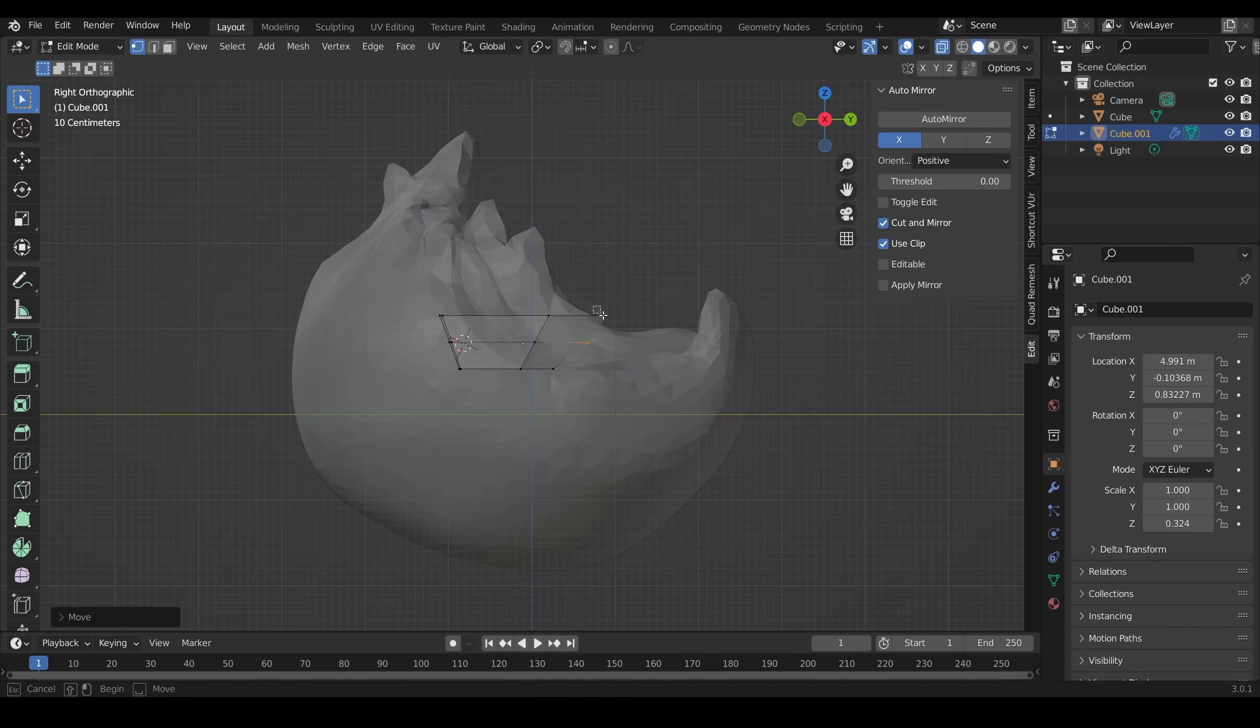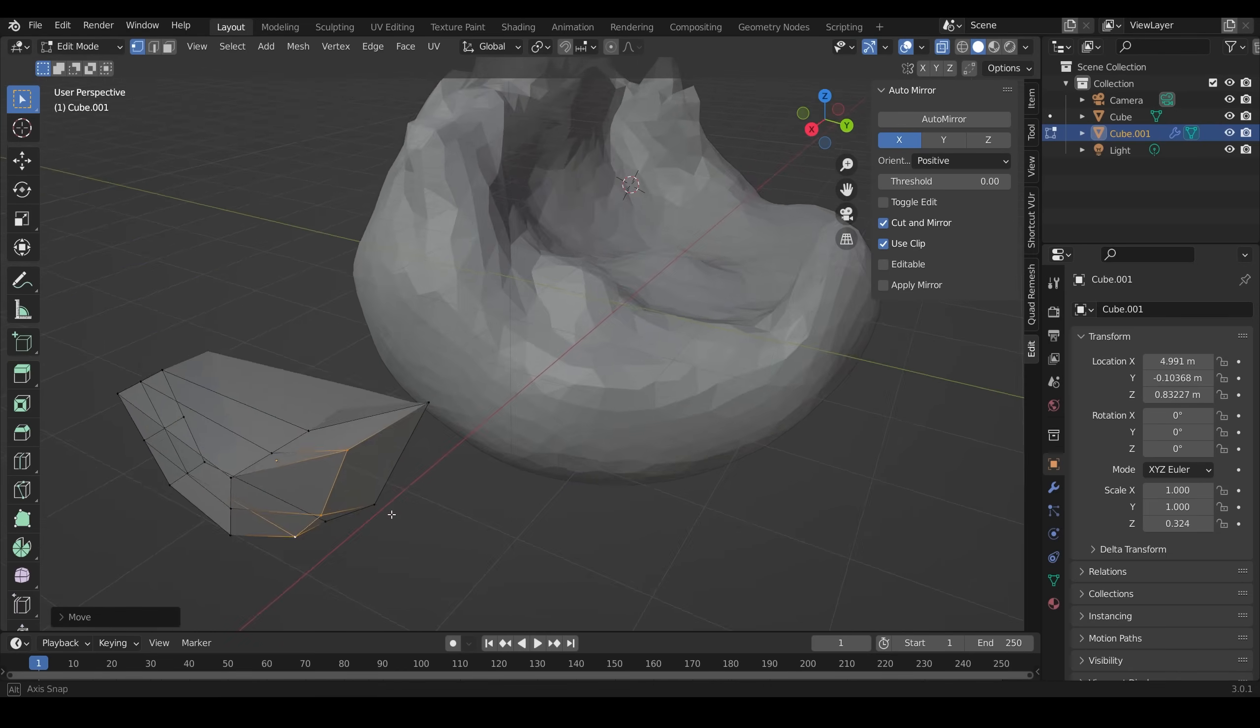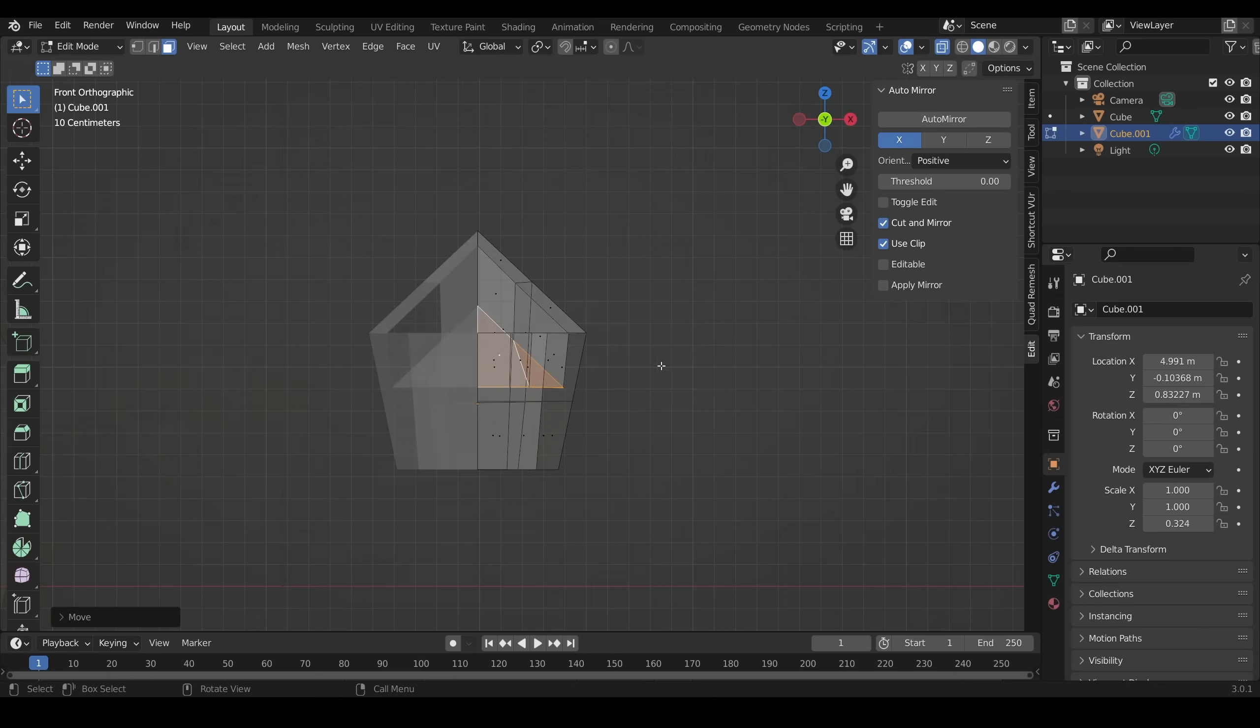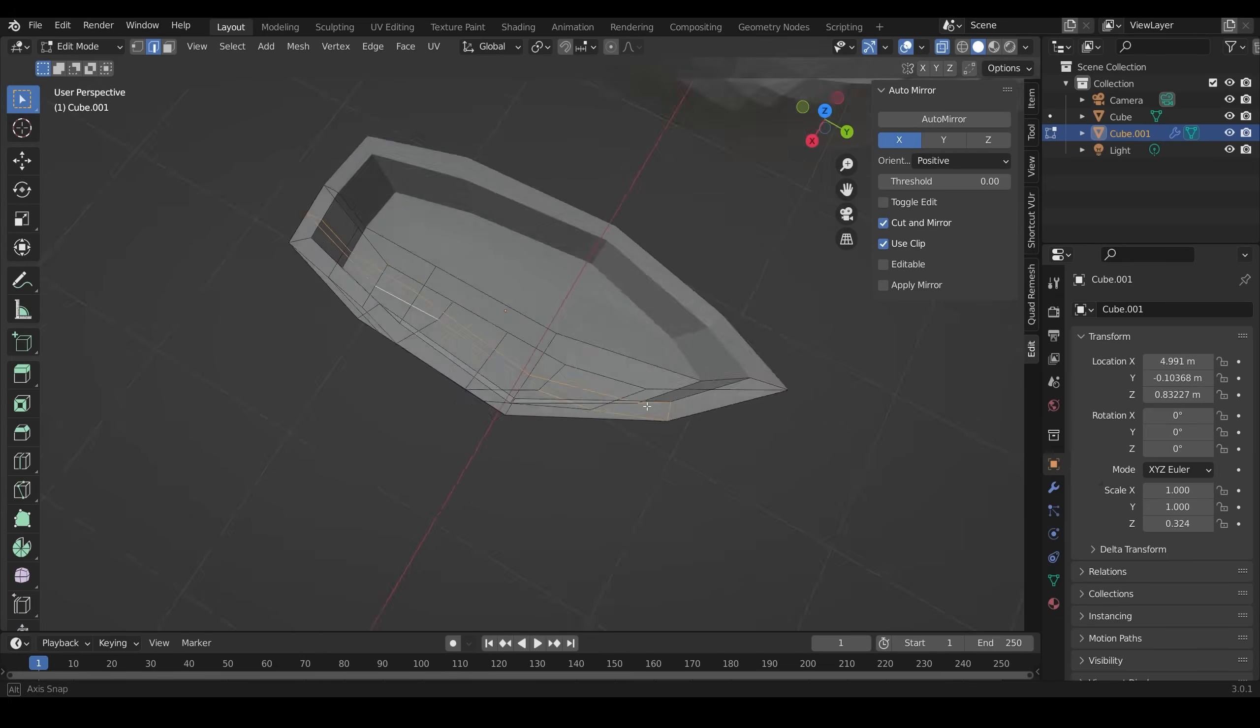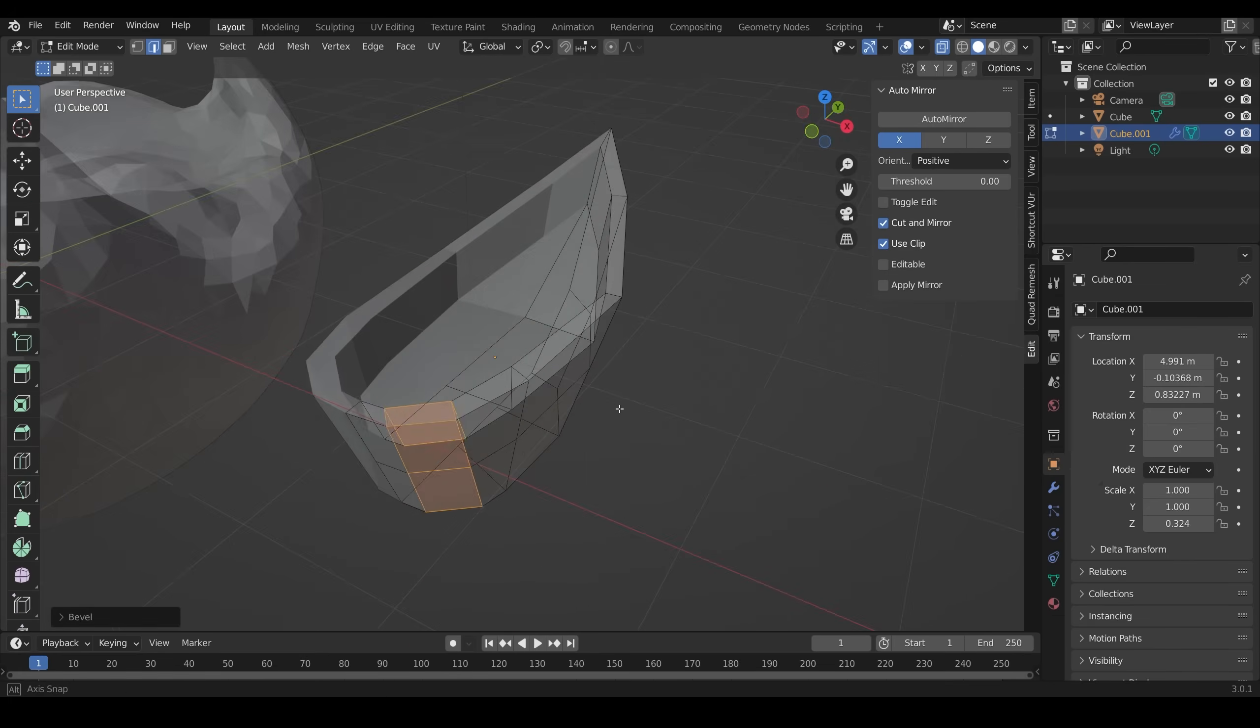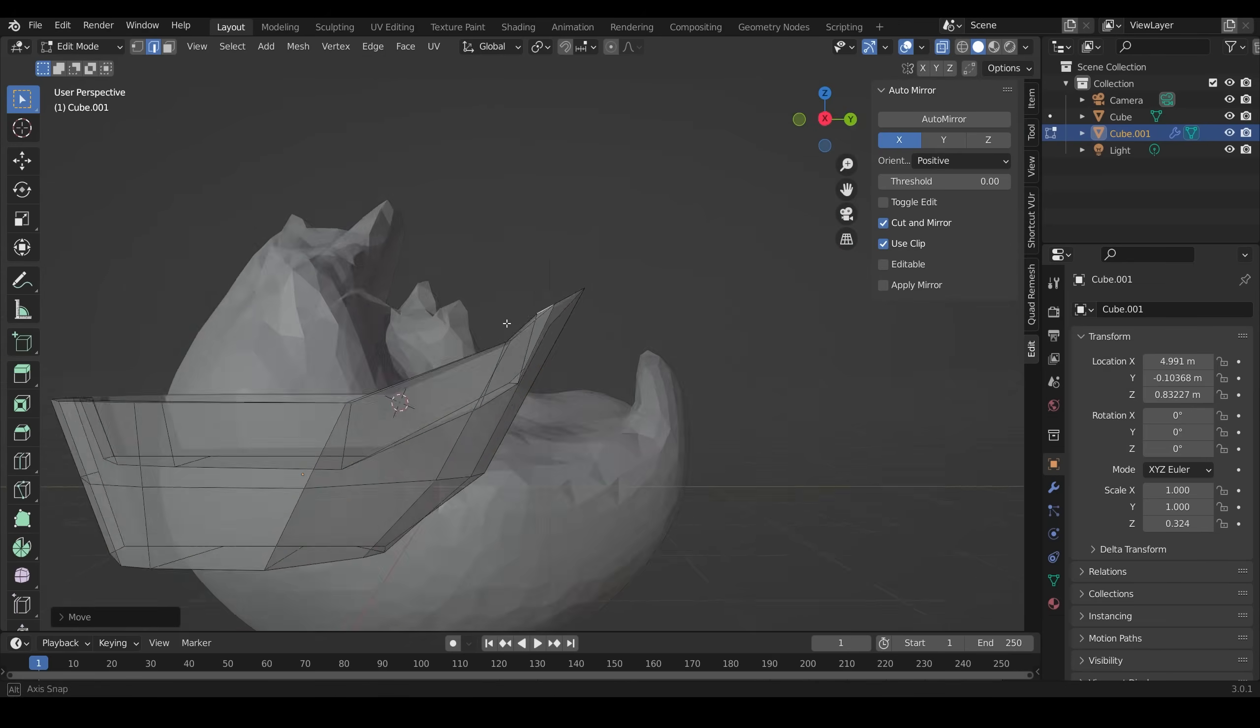Once I've got that general shape, then I start on the boat, and I keep everything really simple. So trying my best not to add too many loop cuts. The more loop cuts you add, the more polygons you have to move around. So I keep it all very basic.